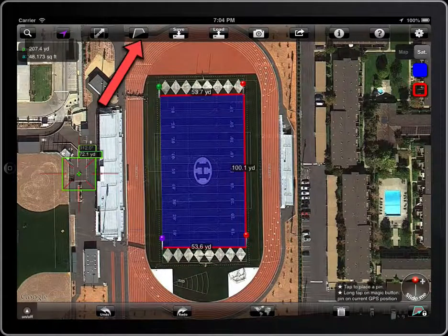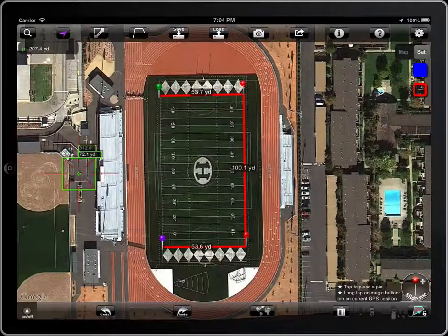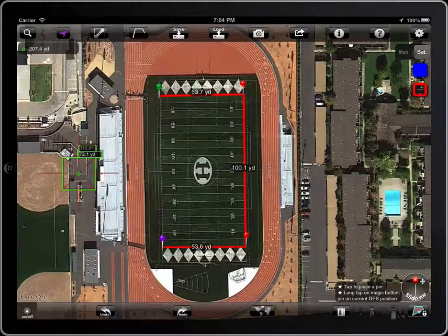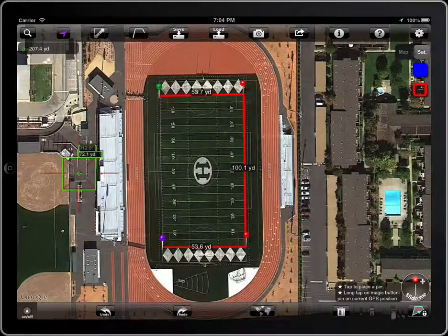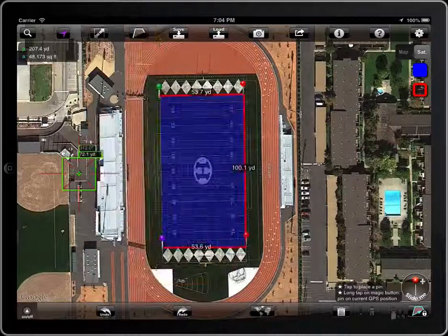If you are not interested in the area, you can work with polylines. The button has two states: Polyline and Polygon.